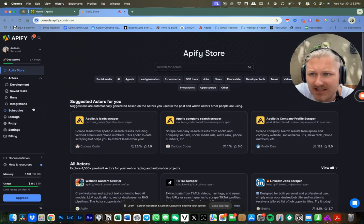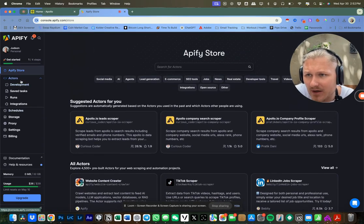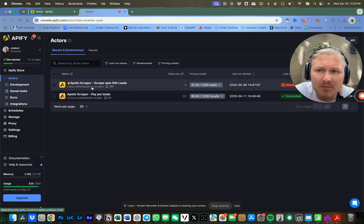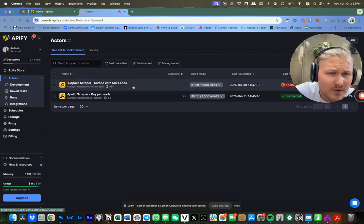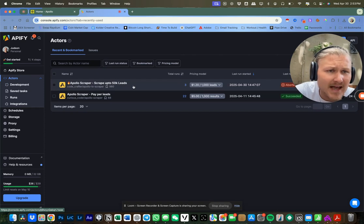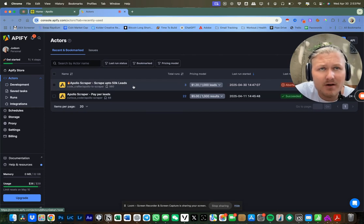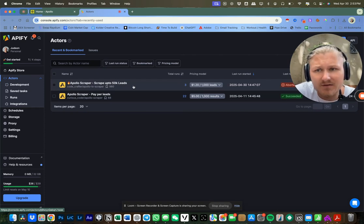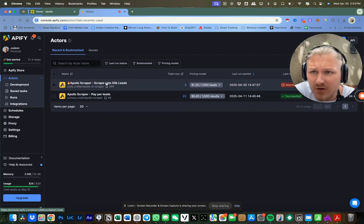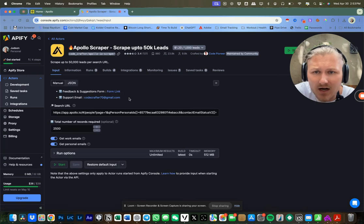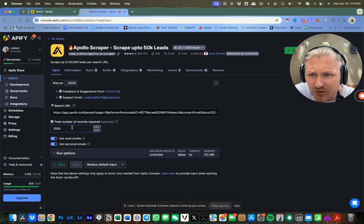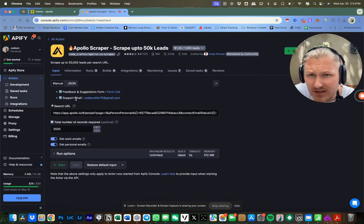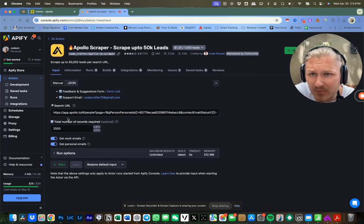So this specific agent that we're going to be running is called Apollo Scraper up to 50K Leads. And I'm actually going to send this scraper down in the description of this video. But if you go ahead and click on the scraper, you'll see that it's very simple.